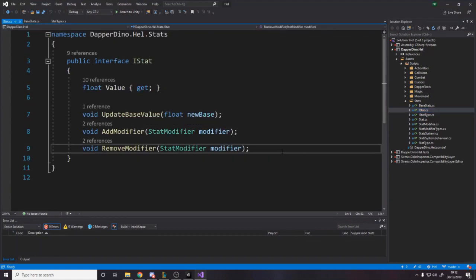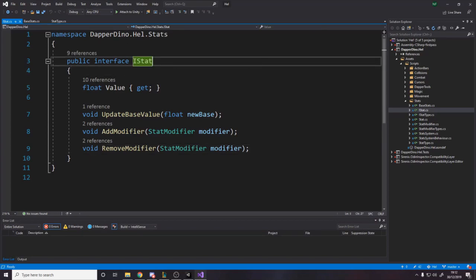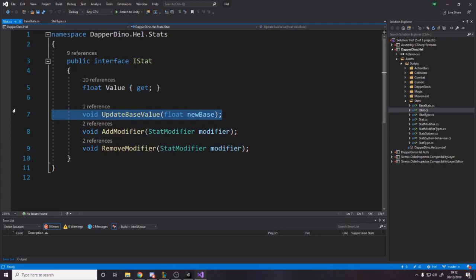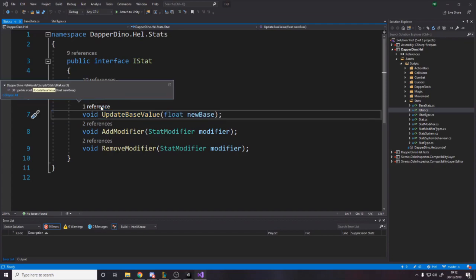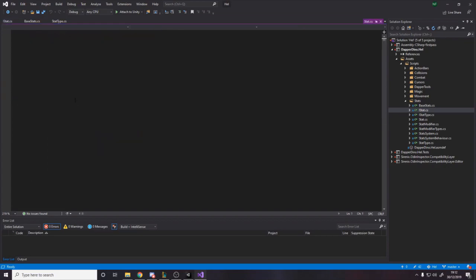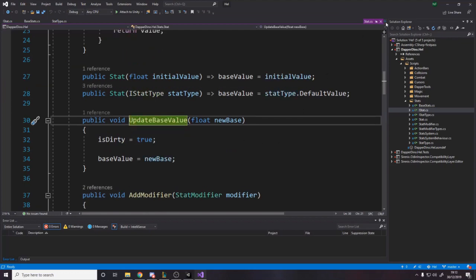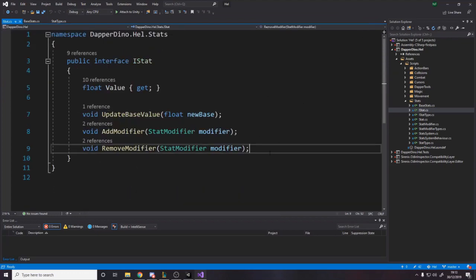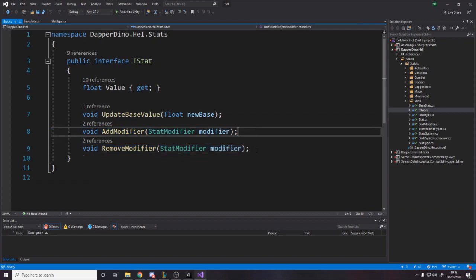I've used these interfaces for unit testing purposes - when I'm testing my stats system I can make mock instances of the interface. You can go back and check out my videos on mocking and unit testing. For example, I can update the base value if I want to, and add and remove modifiers - that's definitely useful. A modifier is something that increases or decreases a stat.